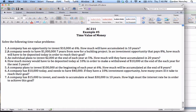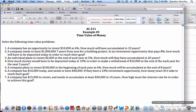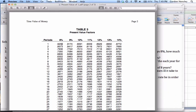Number two: a company needs to have one million dollars seven years from now for a building project. With an investment opportunity that pays eight percent, how much will have to be deposited today to reach their goal? They want to deposit a one-time amount today so that in seven years at eight percent it'll be a million dollars. This is a present value problem — we know how much they want in the future but not how much to deposit now. We need the present value of one table at eight percent for seven years.